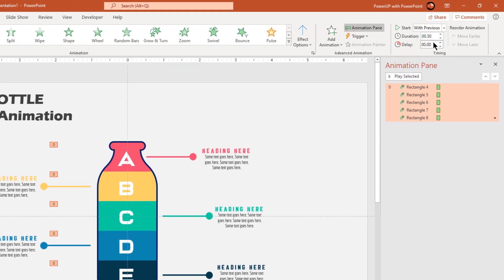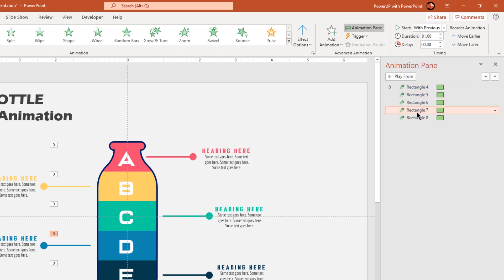And then starting from second last rectangle shape, keep on increasing the delay duration by 0.1 second until the first rectangle shape in the animation pane.